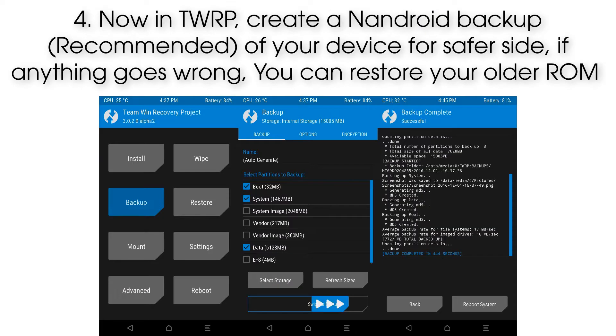Step 4: Now in TWRP, create an Android backup of your device for safety. If anything goes wrong, you can restore your older ROM.